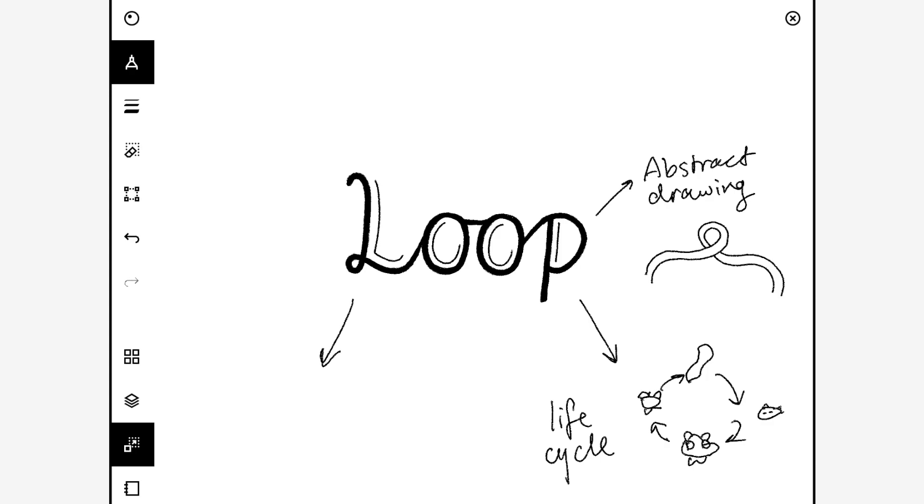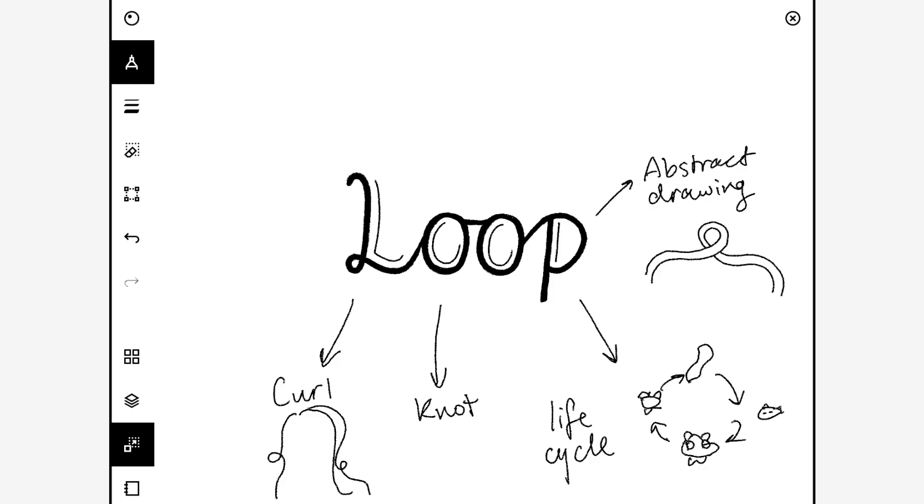Loop could also be like a curl, so you could have a curl in maybe hair. You've got someone with long hair and it's got little loops in it, and you could even link it to the knot prompt, which is day four I think, so maybe you could combine the two prompts.